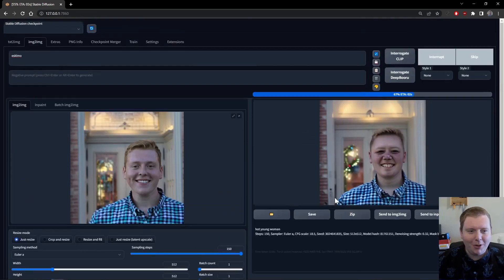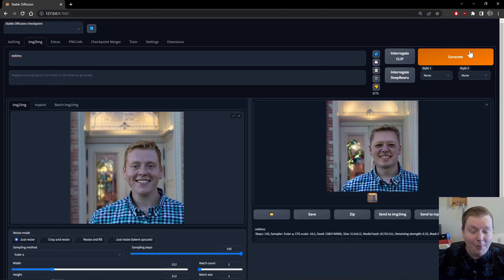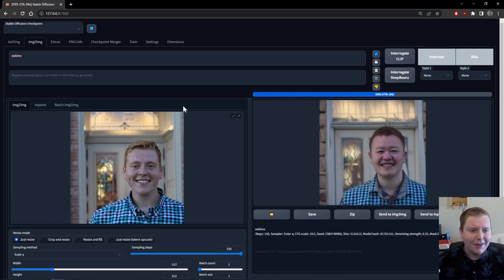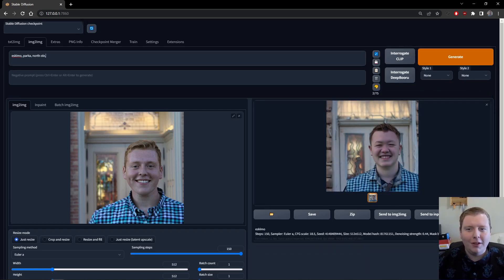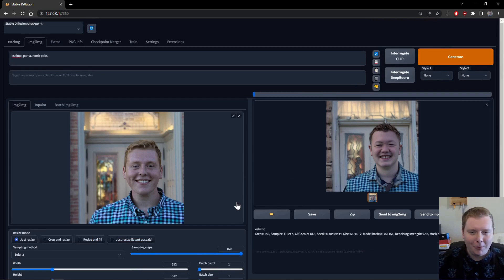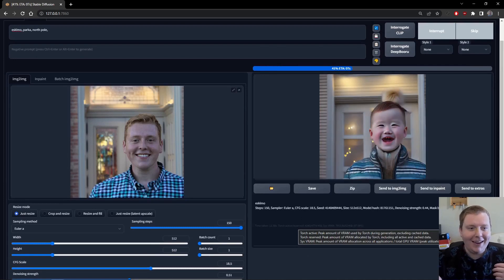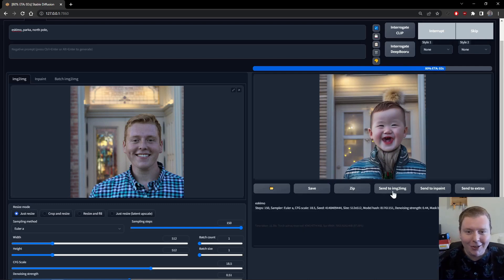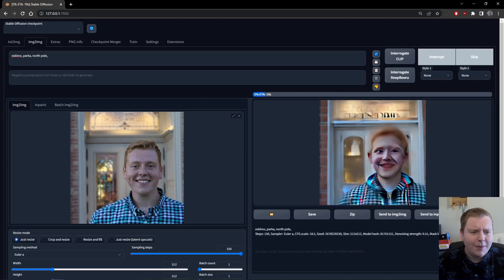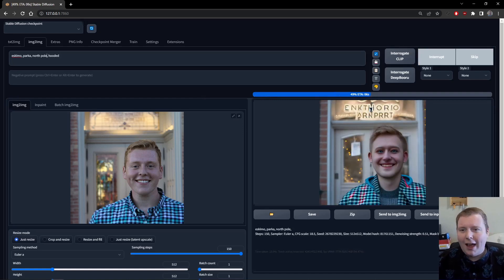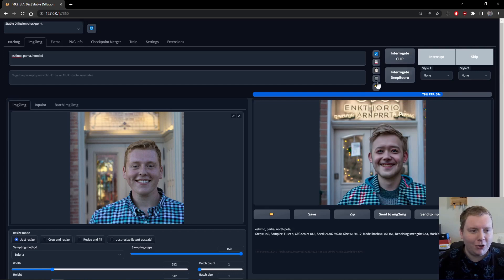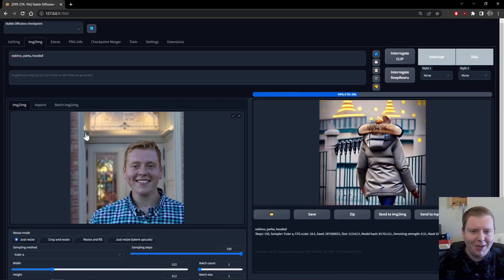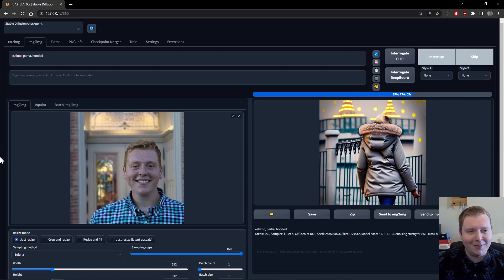I think we need more denoising strength if it wants to make me an Eskimo. I like that it's putting snow on my nose already. I already, that already looks a lot more Aleutian. Eskimo, parka, North Pole. See, the problem is if you want to do something that's too dissimilar from your original picture, you need to add denoising strength so that it has the room to make something different. But then by adding denoising strength, you also change the picture so much that it might not look like you, like this doesn't look anything like me.